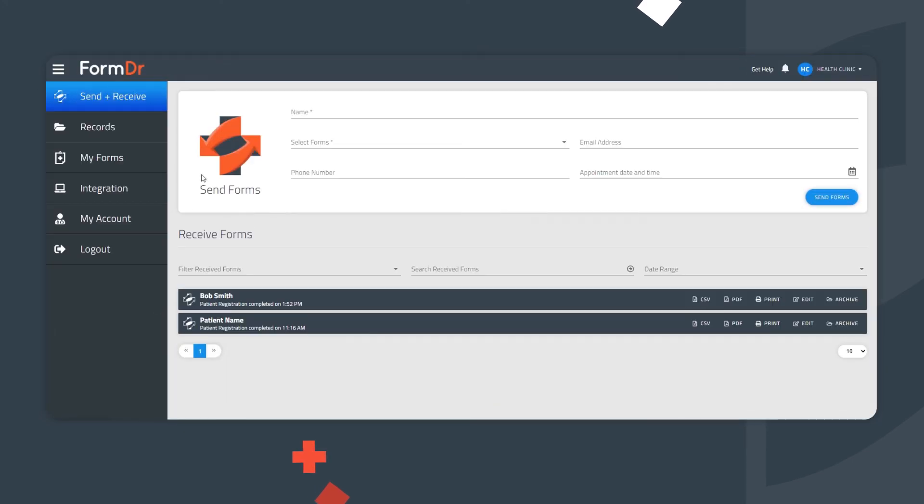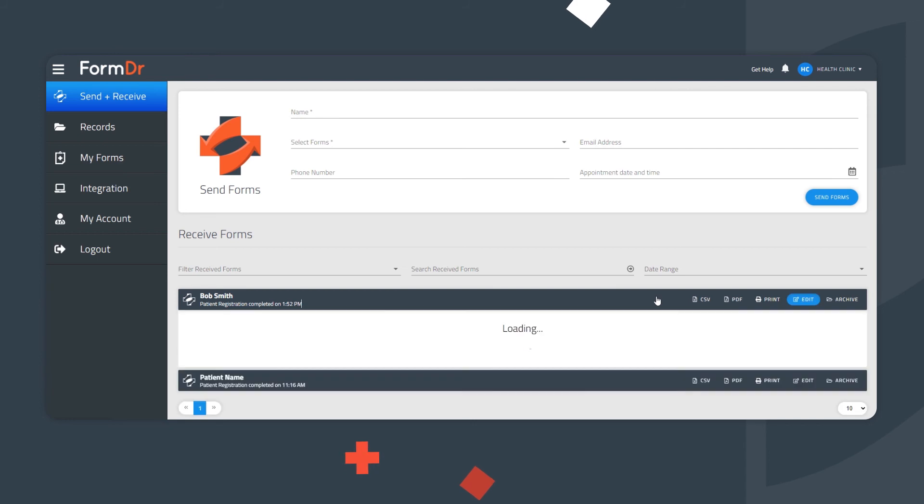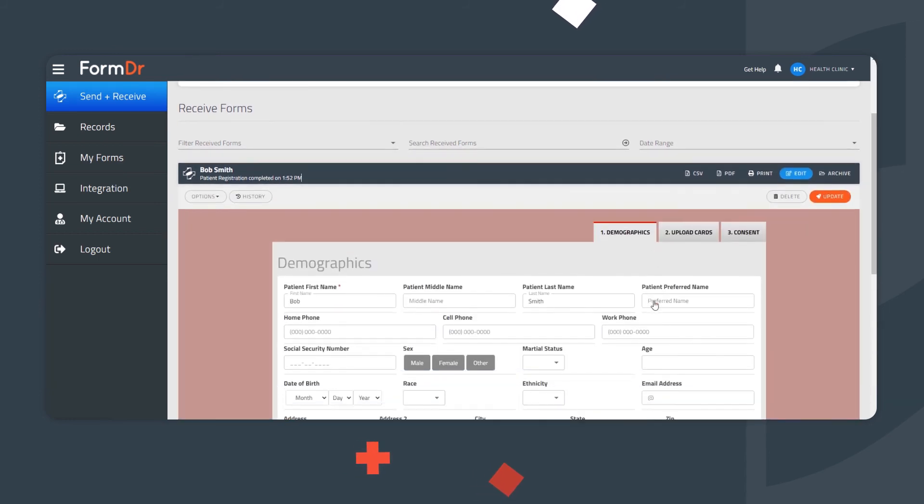Finding a Submission. To log into the account, enter your email address and password. The latest submissions can be found in the Send and Receive area. Completed submissions are highlighted in dark blue. After clicking on a submission, you can review the completed information.